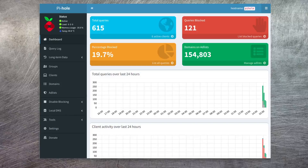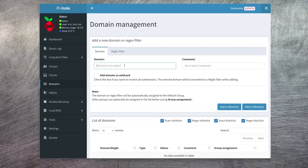Once you're logged in you get to this summary page. As you can see, already this DNS server has been hit with over 600 queries and 120 of those have been blocked — nearly 20 percent of all queries. Now all we want to do here is add a new whitelisted domain. Just go to the Domains option and in the box type in the hostname you want to add to the whitelist — in our case this is the URL for Google ad services — then just hit the 'Add to whitelist' button.